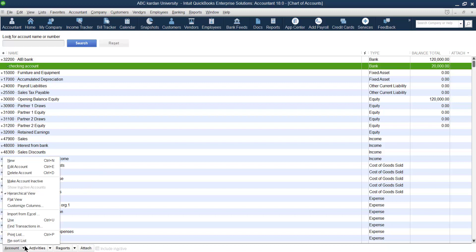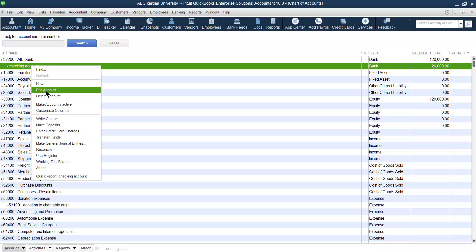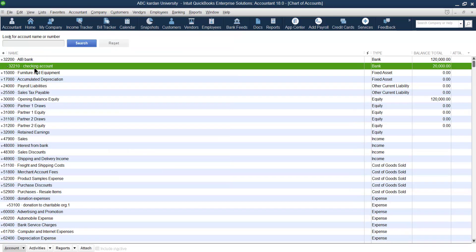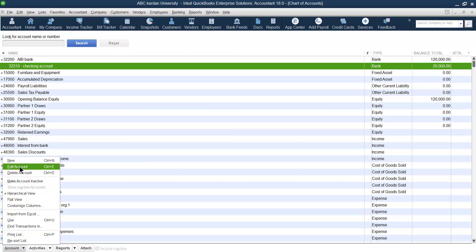From this panel, you can open new accounts, edit existing accounts, or delete accounts. To edit, select the account and click Edit, or right-click and edit. For example, if I made a mistake in the checking account code and did not mention it — say it should be 32,210 — I can edit and add the code. You can also delete accounts, but remember you cannot delete an account that has already been used in a transaction, even if it was used for just one transaction.